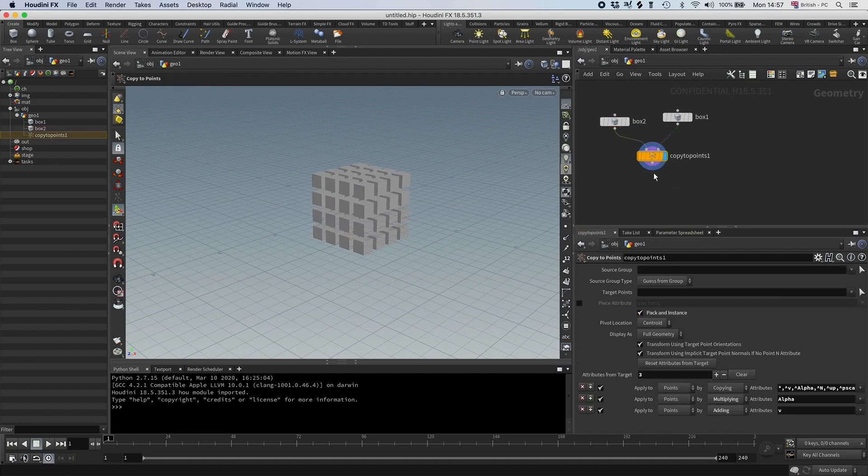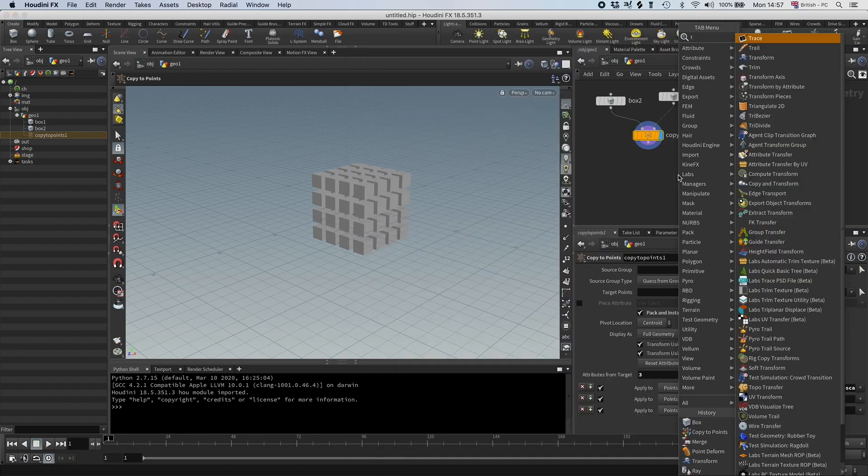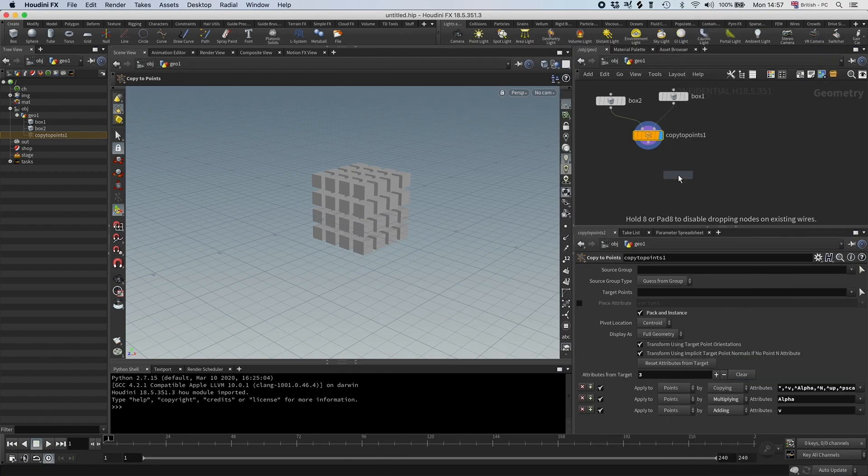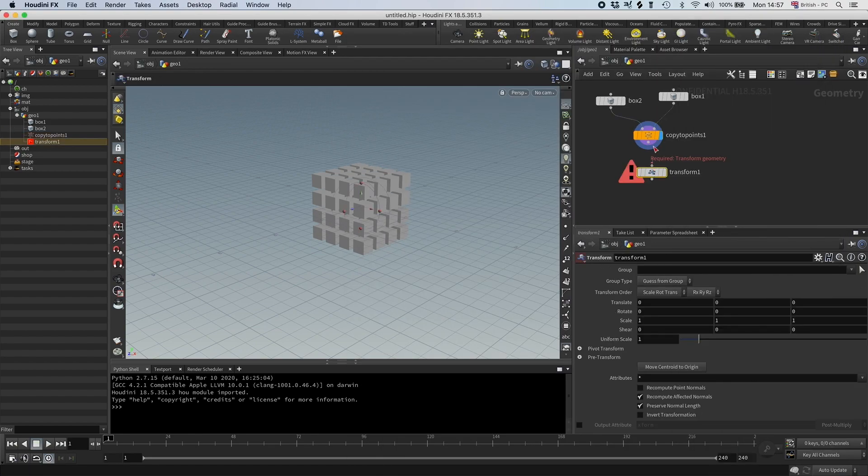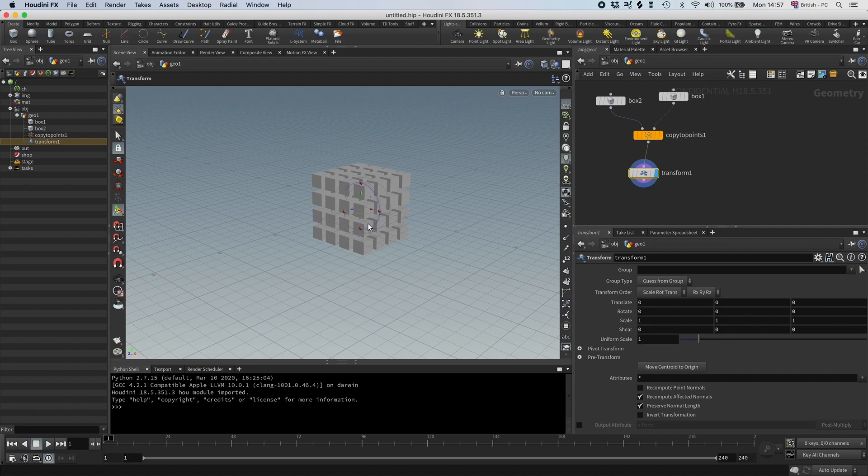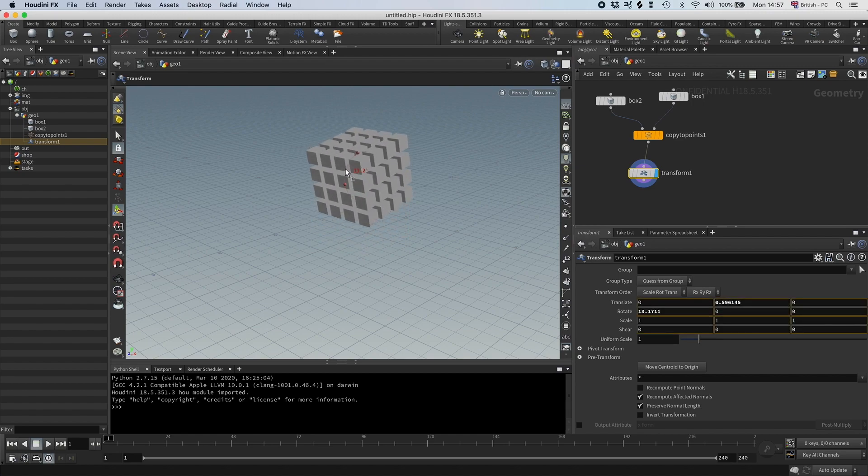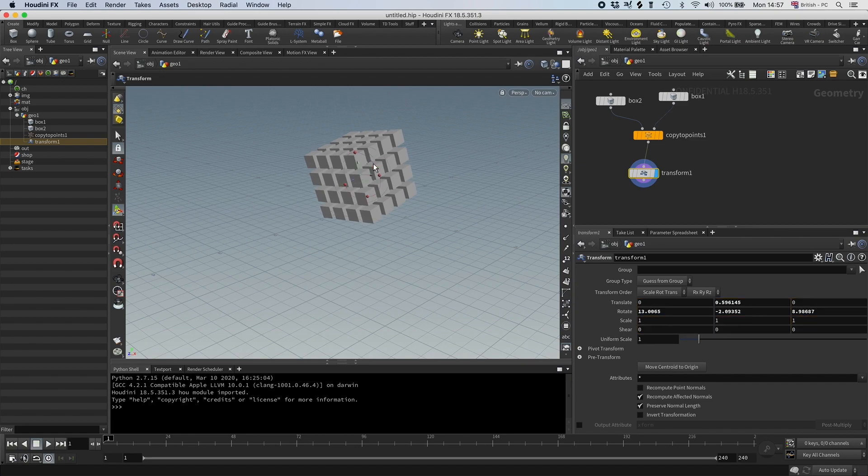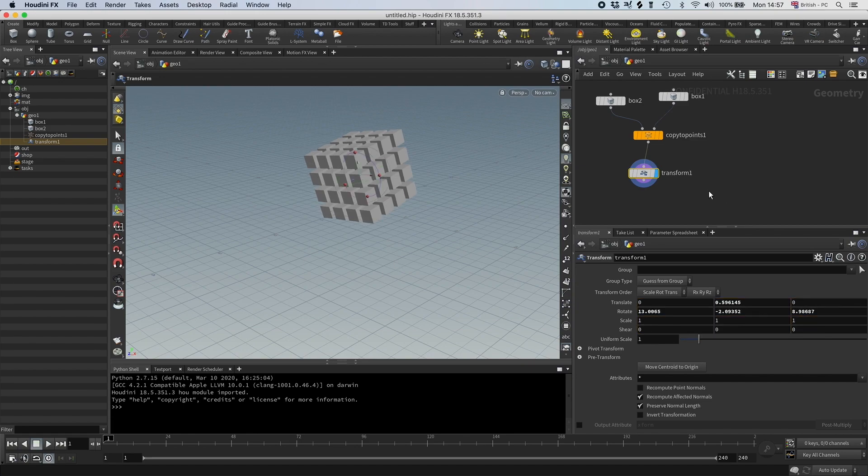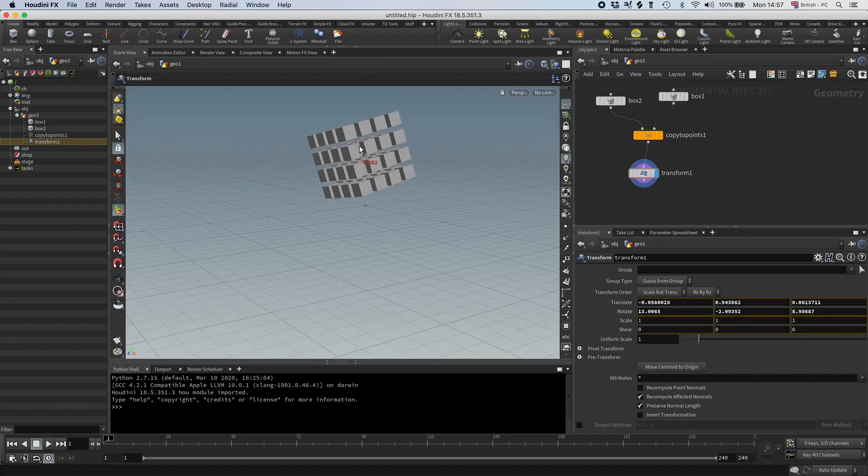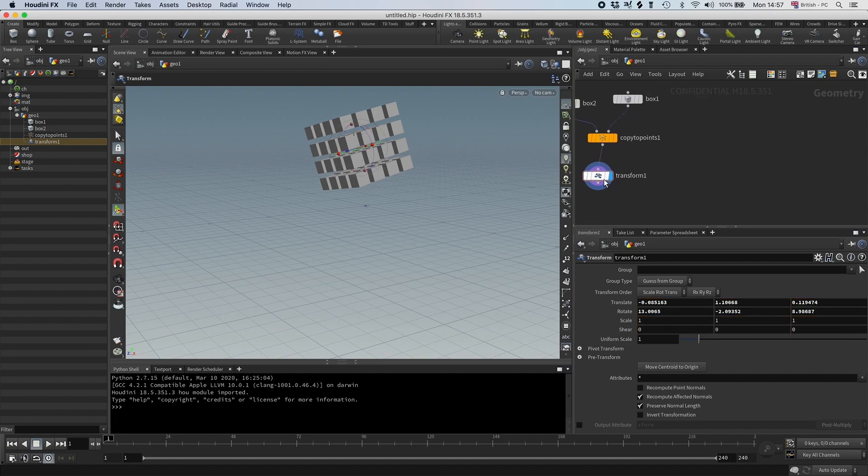And I'm going to pack an instance, move it up with a transform, and just put some tiny rotation on it, something like that, maybe even higher actually like so. So this is going to be our RBD packed objects.